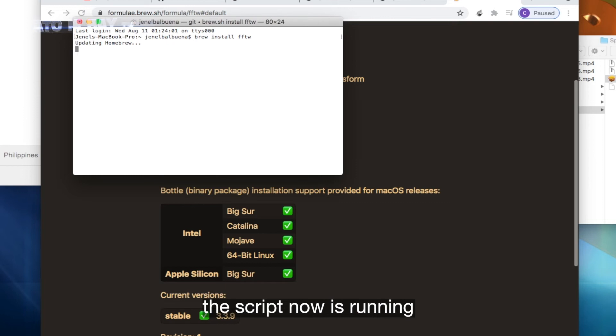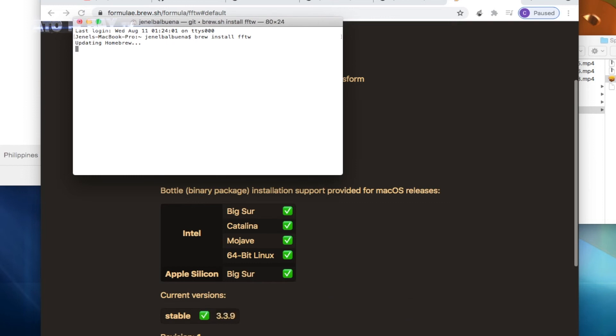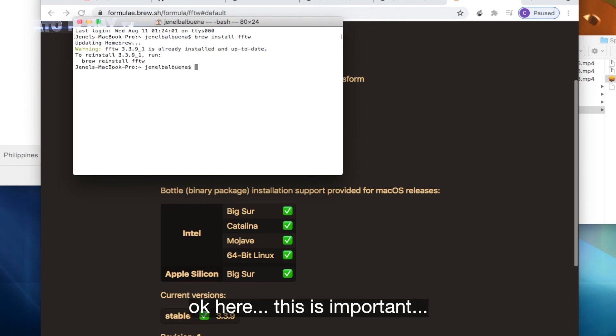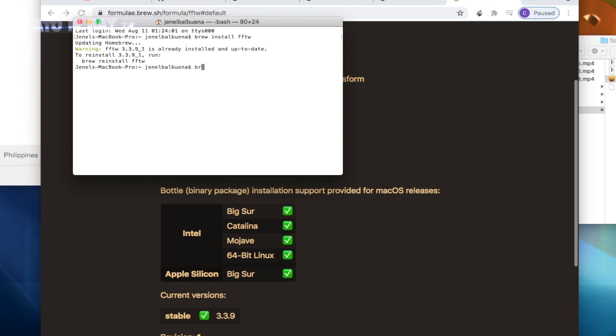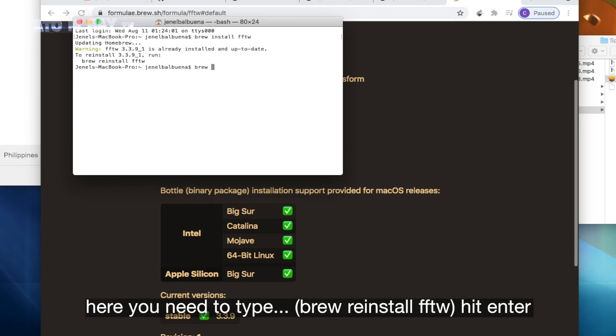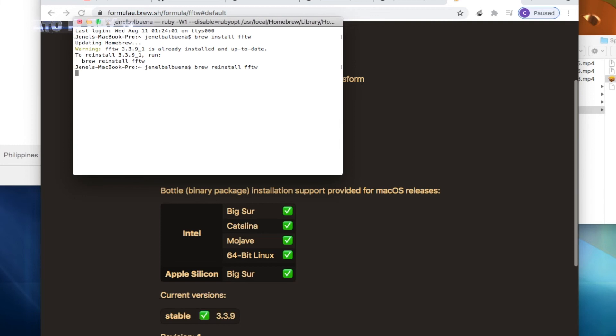The script now is running. Okay, here. This is important. Here you need to type brew reinstall FFTW. Hit enter.